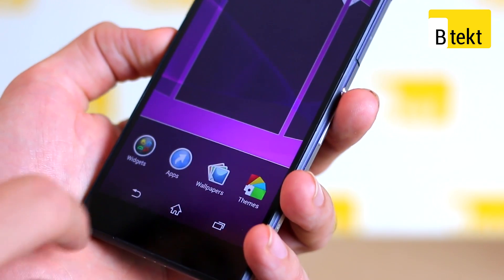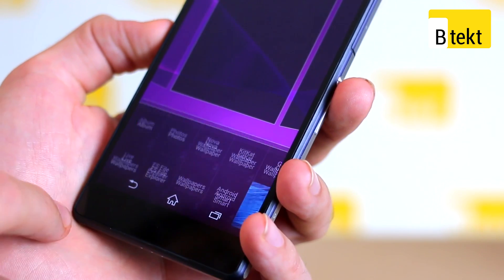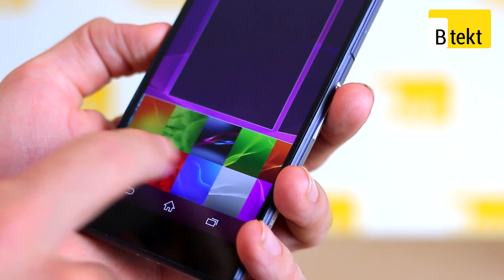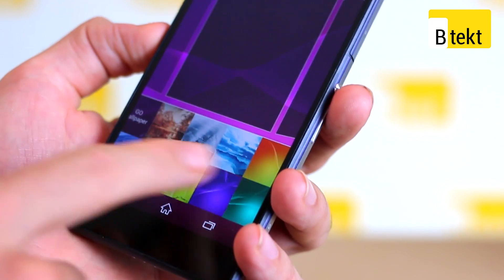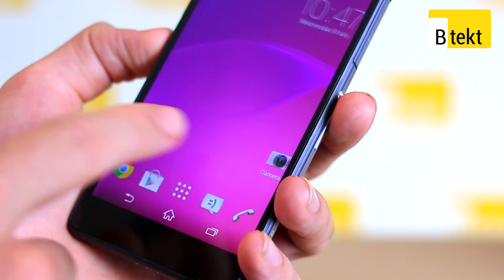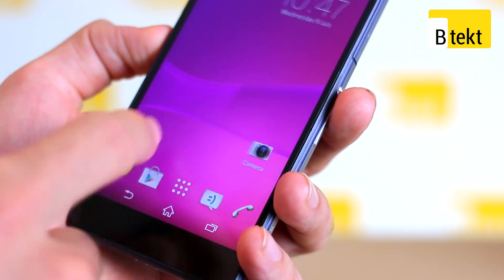We can also see wallpapers — here's where we can swap out our wallpaper. You can see we've got a live wallpaper here. A live wallpaper is a wallpaper that changes when you swipe through it, for example.